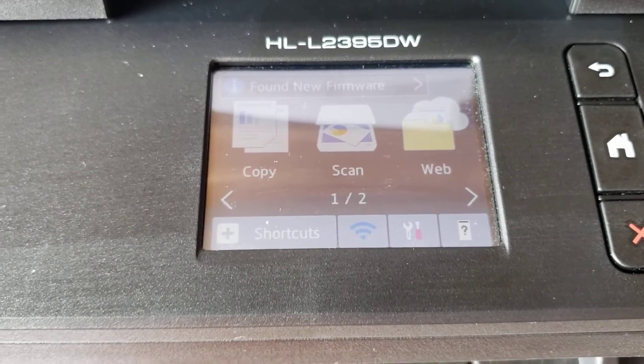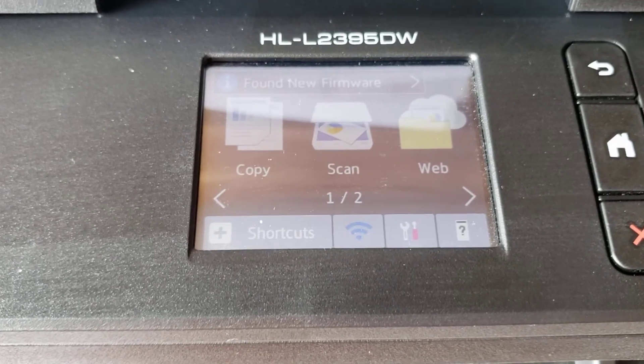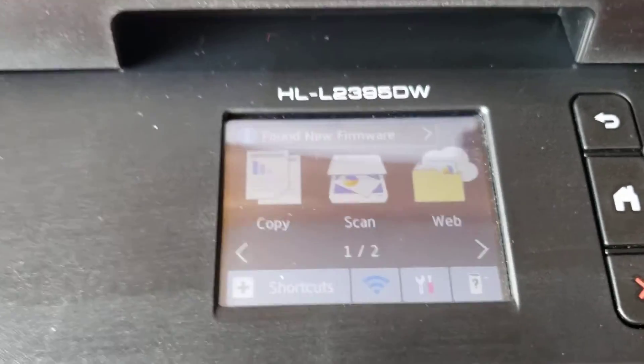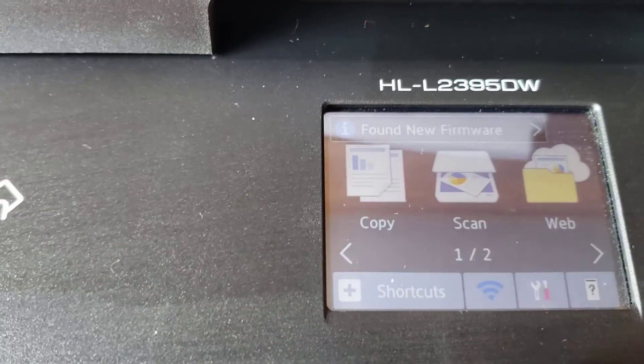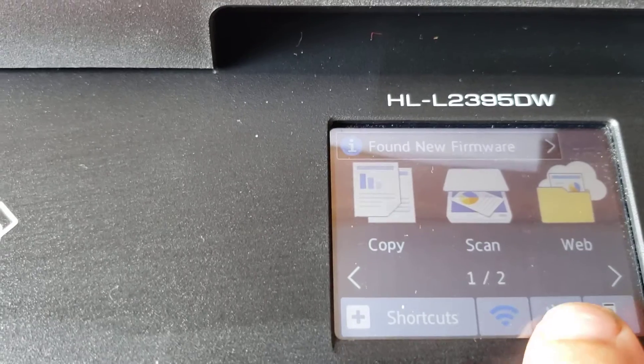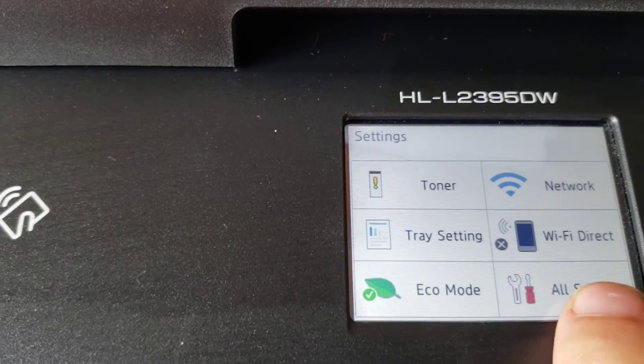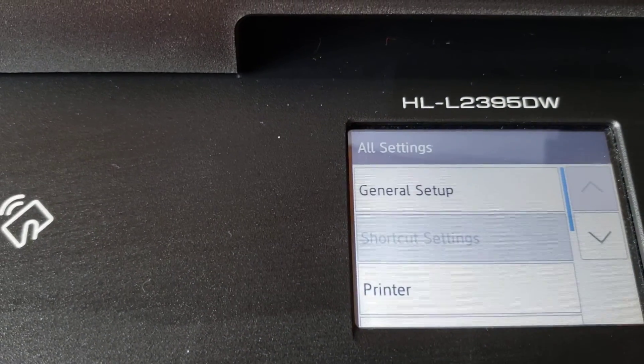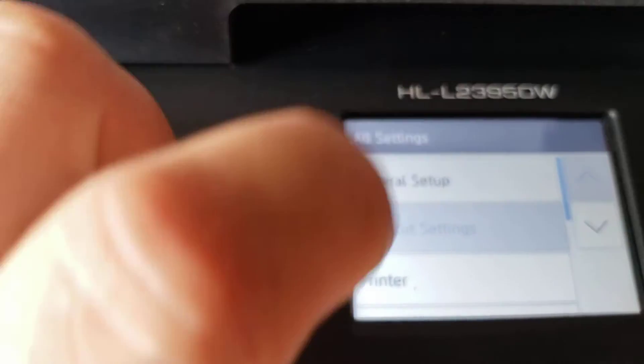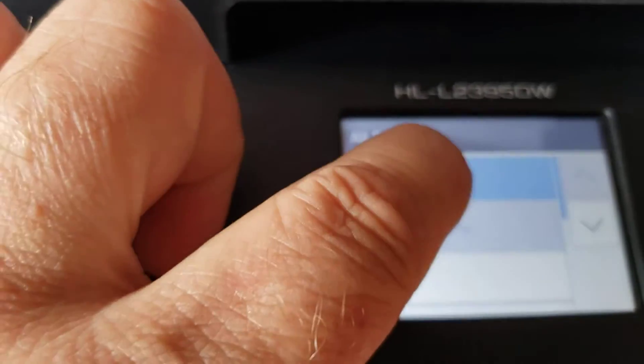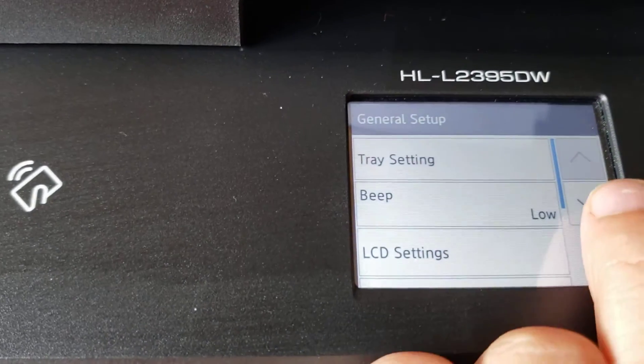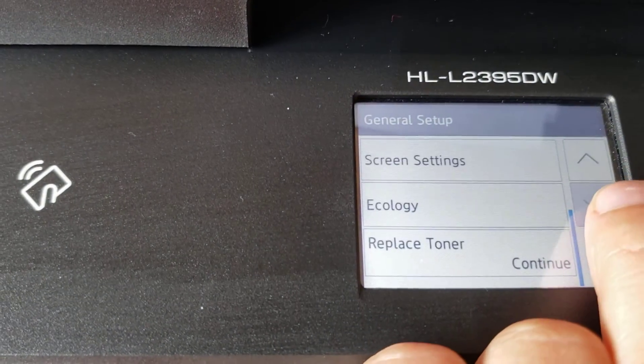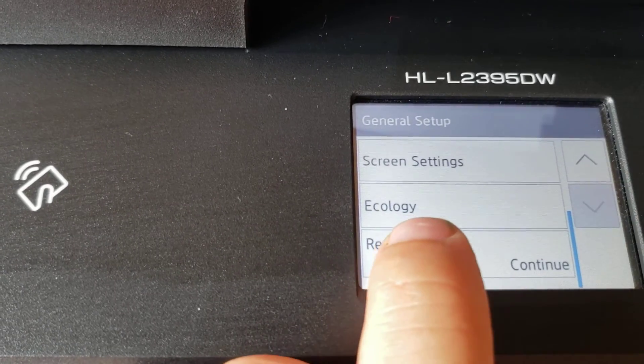What you do to bypass that is go to settings, then go to all settings and click on general setup. You're gonna scroll down to replace toner.